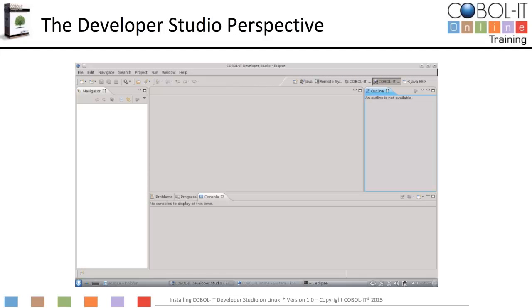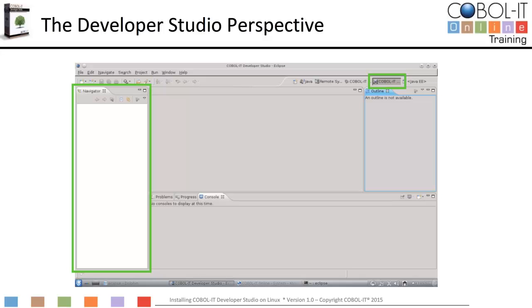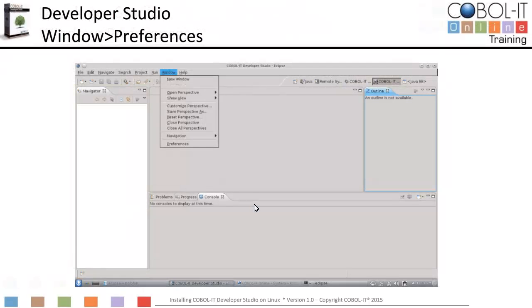This is the COBOL IT Developer Studio. Note that the COBOL IT Developer Studio button is selected. We have a Navigator view on the left side of the IDE. This is where we will manage our source code. Now we want to make the Developer Studio Perspective the default perspective. This will cause the Developer Studio Perspective to display every time we start Eclipse. To make the Developer Studio the default perspective, we will access the Perspectives interface through the Window Preferences interface.